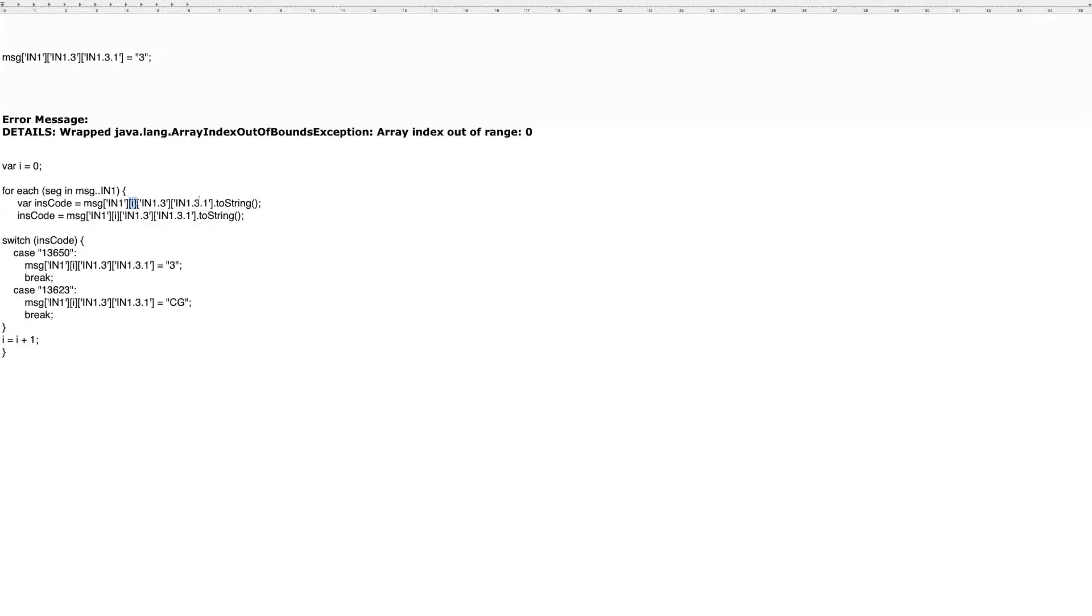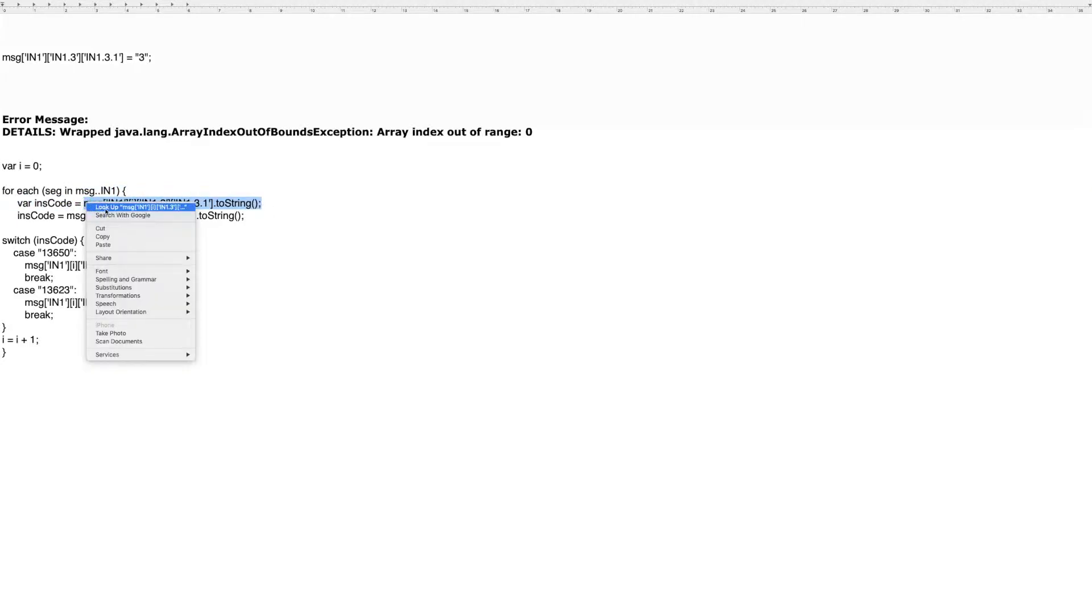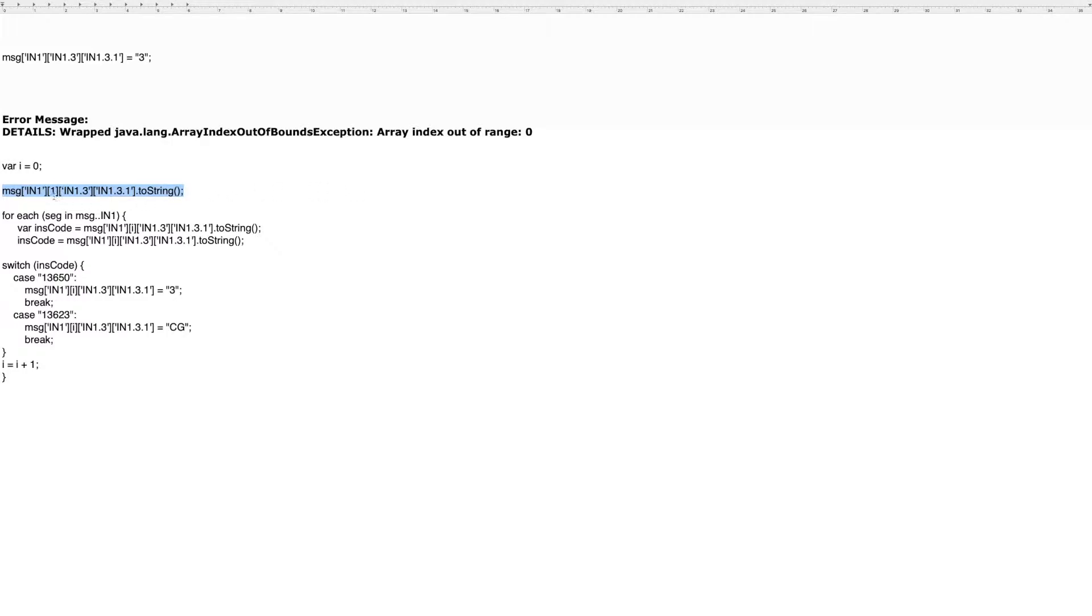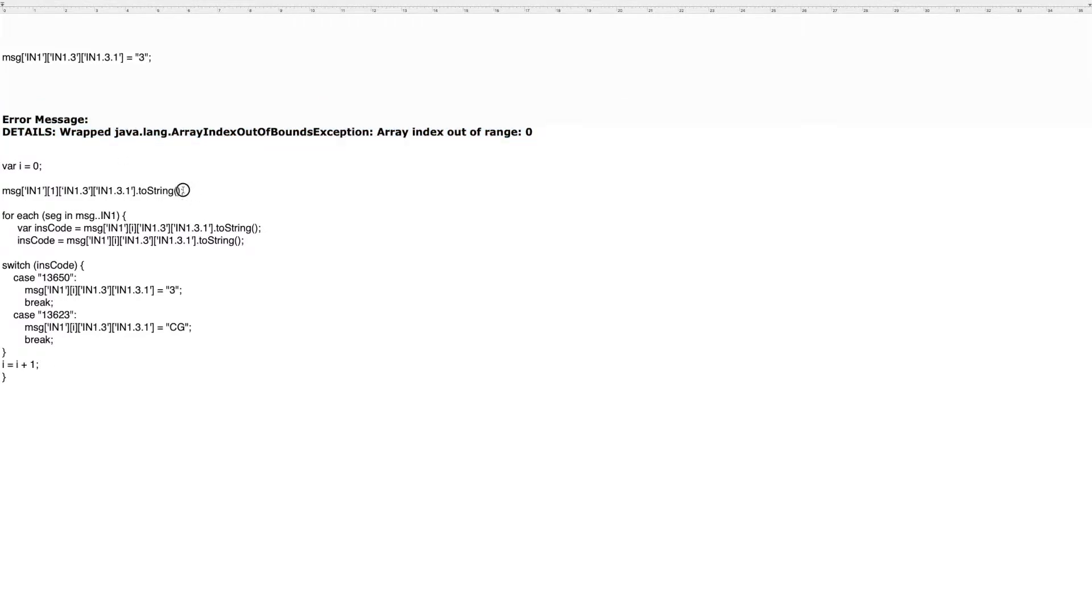And so what would happen in that case is this would take on, say in loop two, this would have a value of one, just like this. And in that instance, repeating segments works fine and you would not get this error.